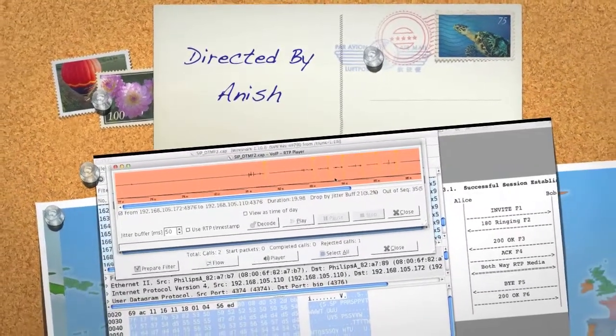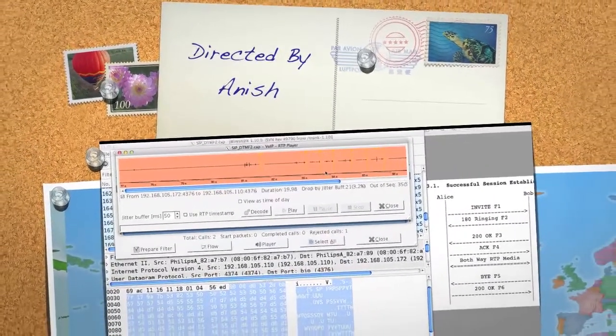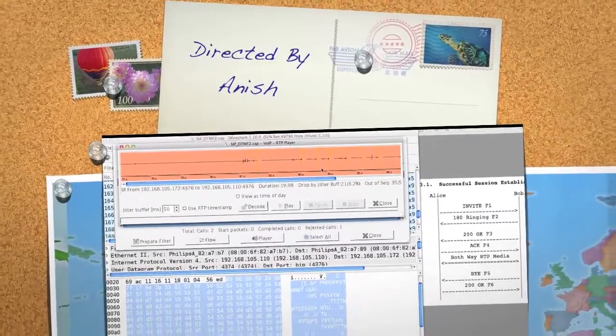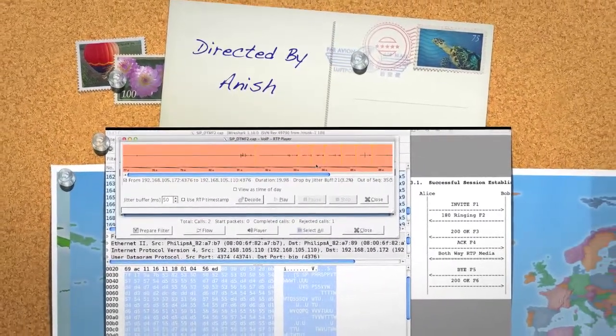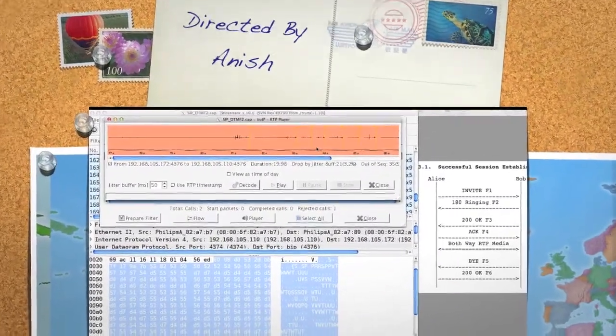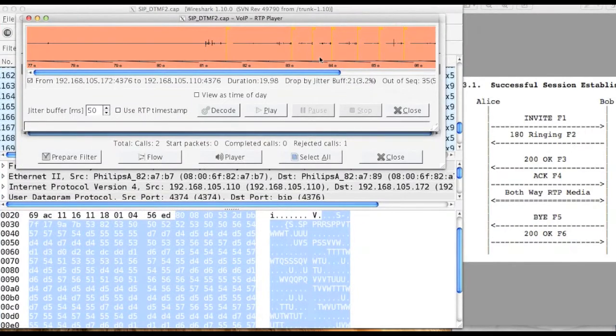Thanks for watching the video. Hope you enjoyed the session and don't forget to view other Wireshark features in this channel. Please subscribe to the channel, thank you.